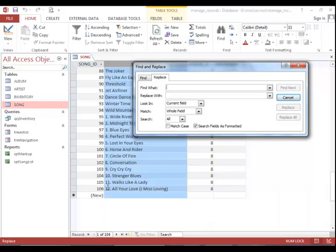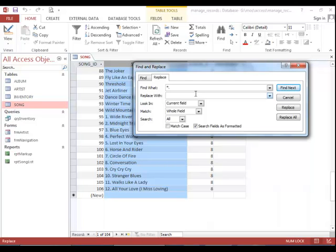So we will use an asterisk and then a period because we want to get rid of the period as well. And a space because we want to get rid of this preceding space also. Now we won't replace it with anything so we can leave that field or box blank. And then for the match property, we need to choose any part of field.